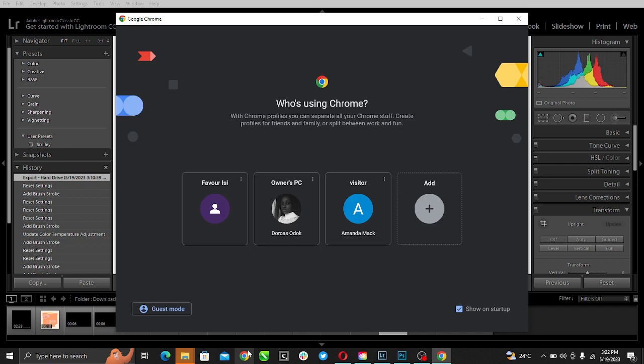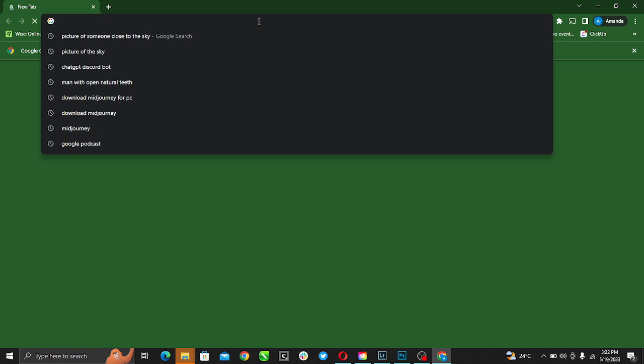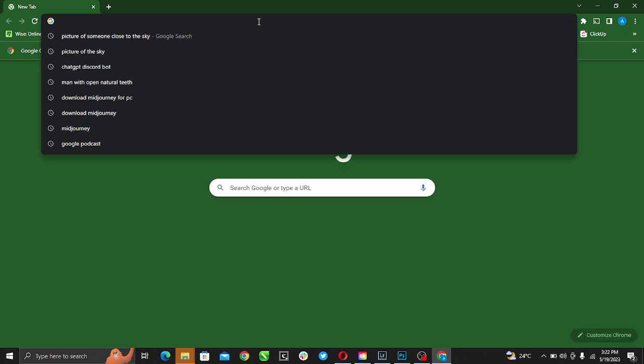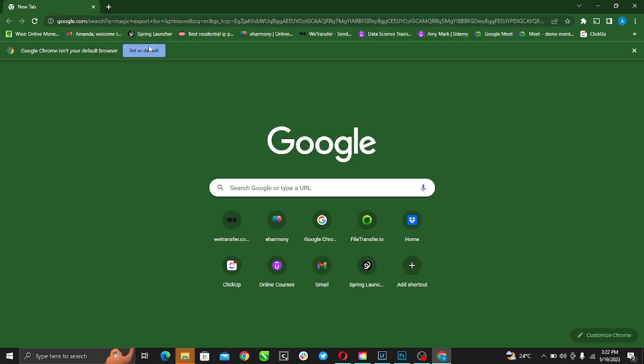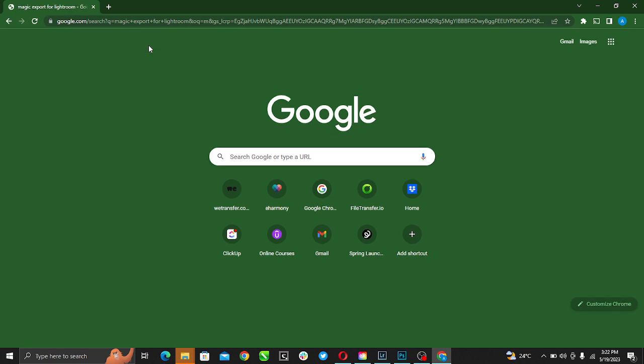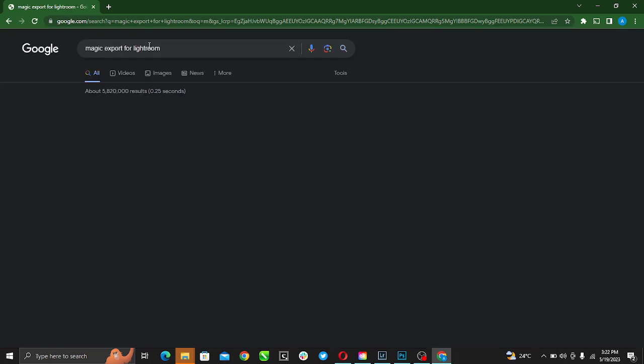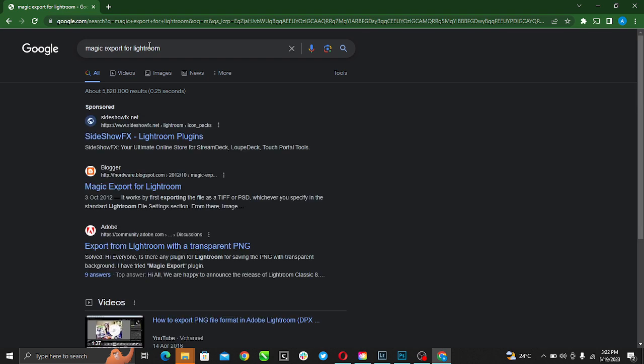In Chrome, just enter 'Magic Export for Lightroom' and click on it. So here's Magic Export for Lightroom.